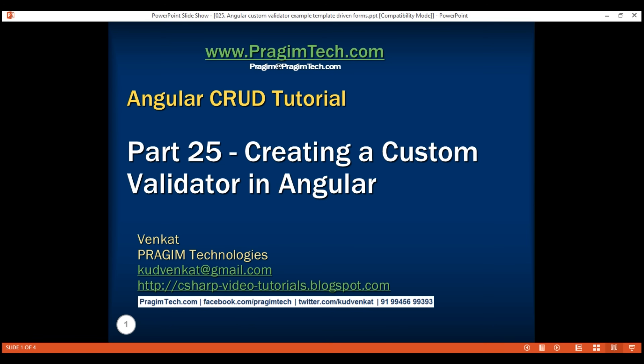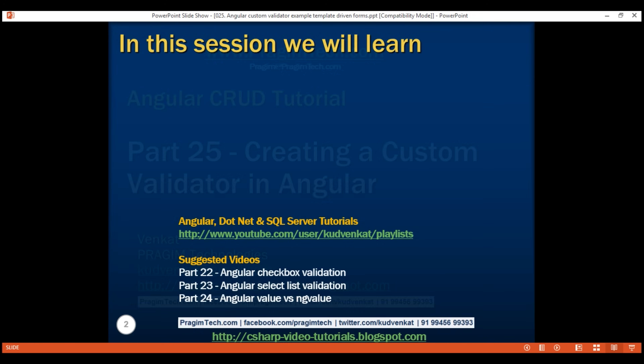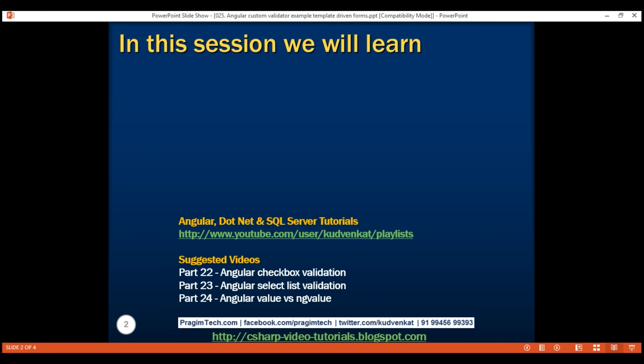This is part 25 of the Angular CRUD tutorial. In this video, we'll discuss creating a custom validator in Angular template-driven forms. This is a continuation of part 24, so please watch part 24 before proceeding.